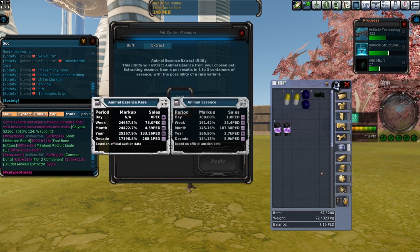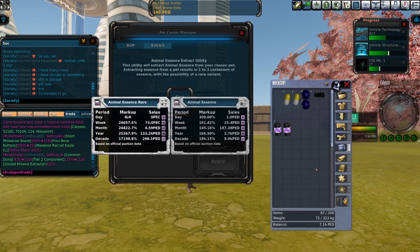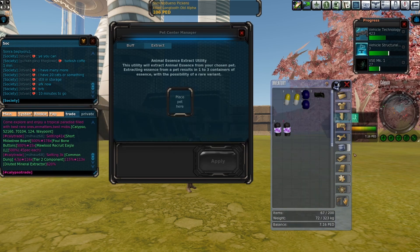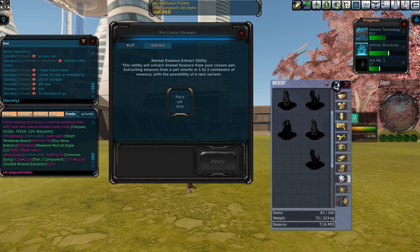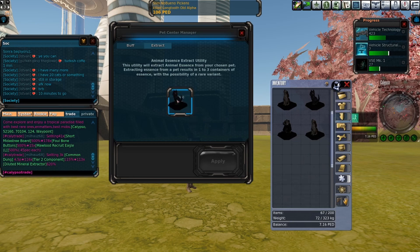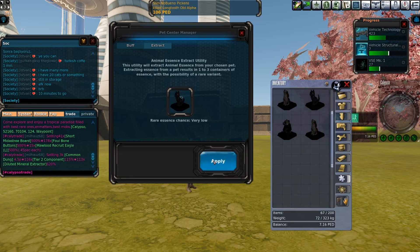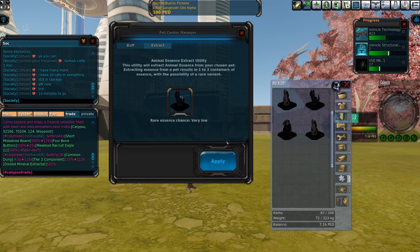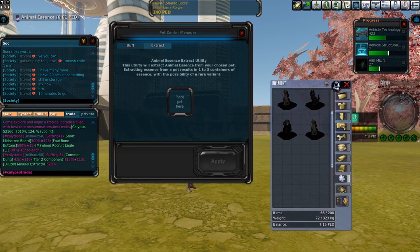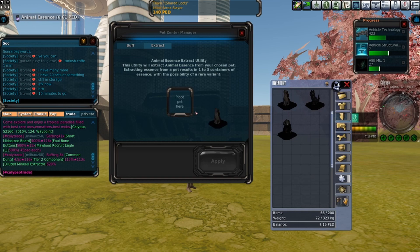We're going to finish off the extraction of the pets just to see if we get any more, just to show how rare getting the rare essence is.